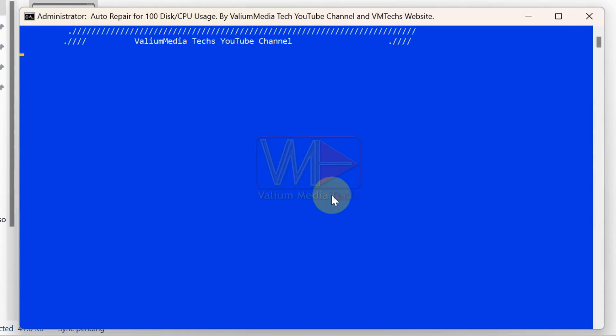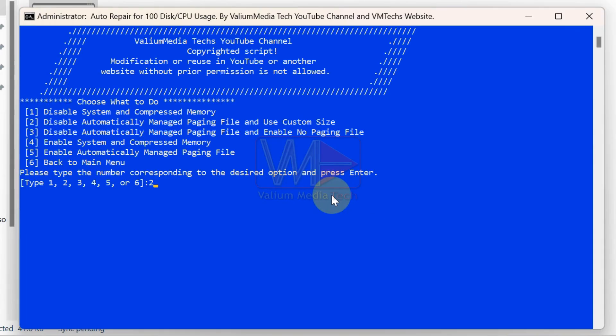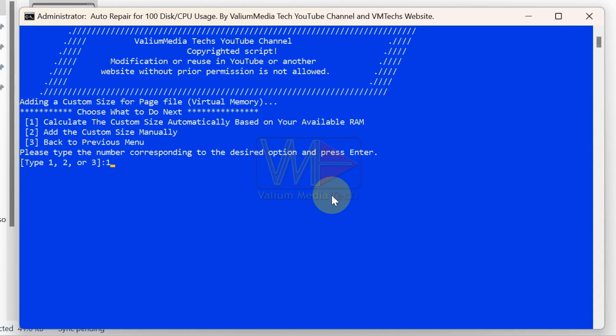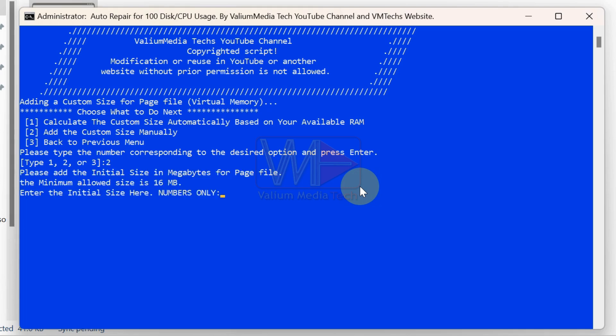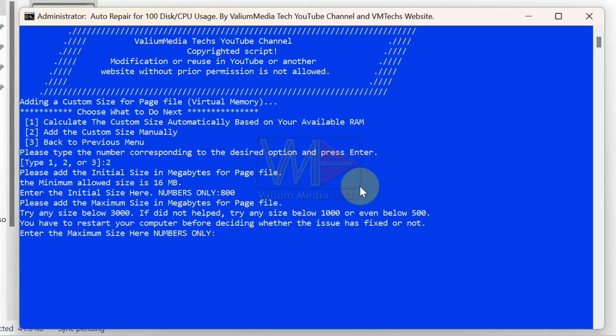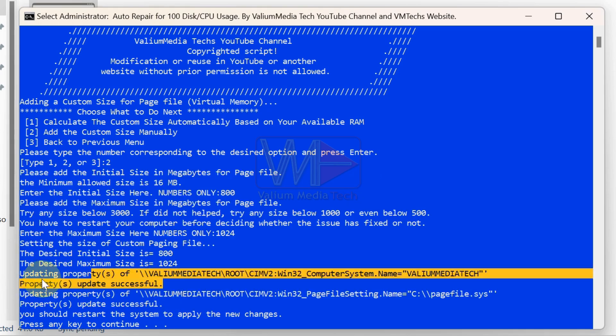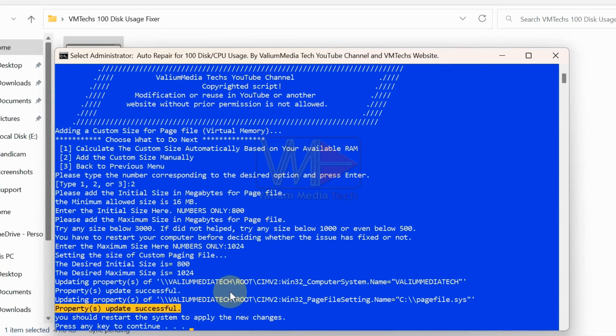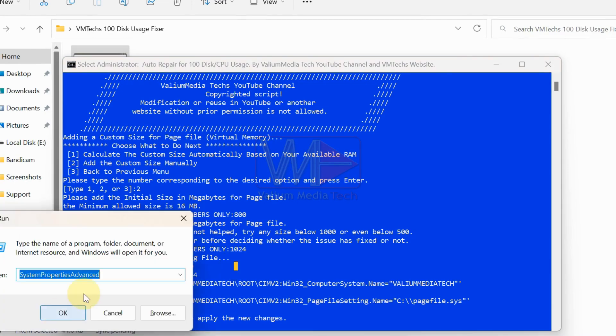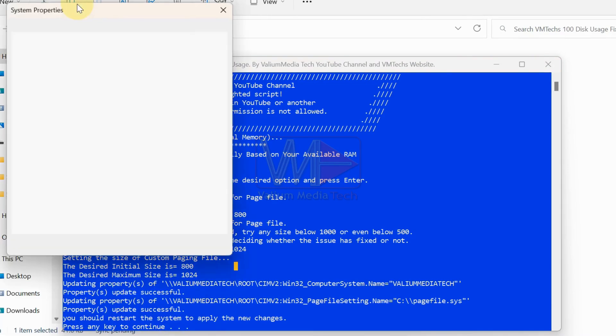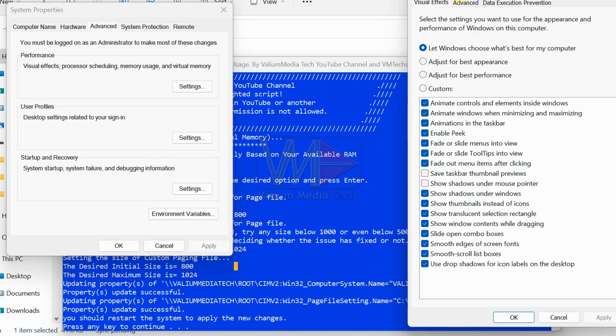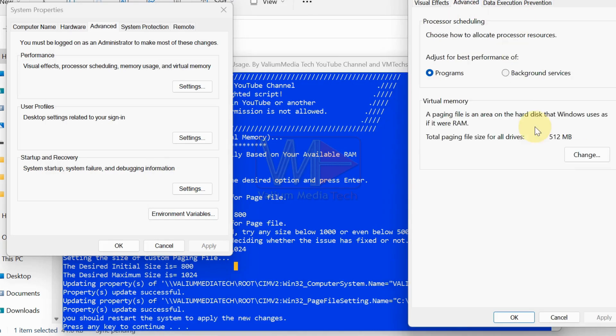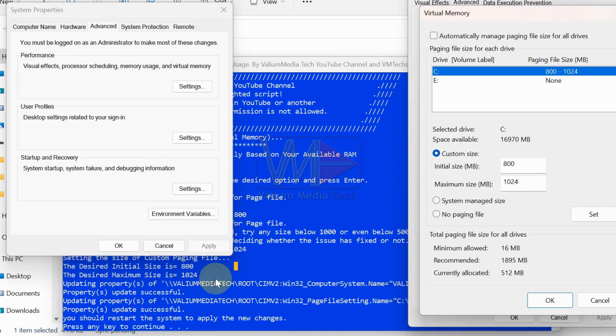To adjust the size of the paging file, you can either let the batch file calculate the recommended size based on your RAM automatically, or input the desired size manually to customize it. The auto method can resolve low virtual memory errors, while the manual method is useful for fixing 100% disk usage, especially if free disk space is limited.